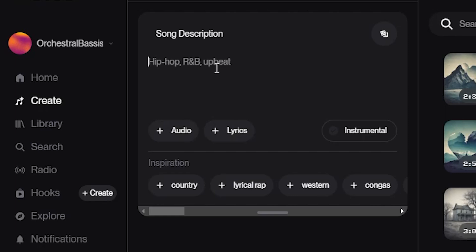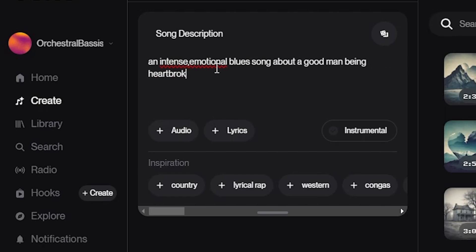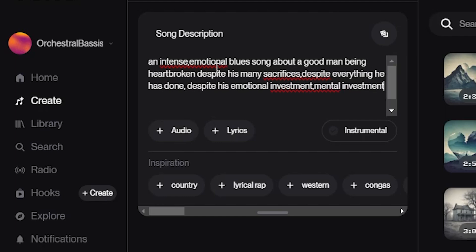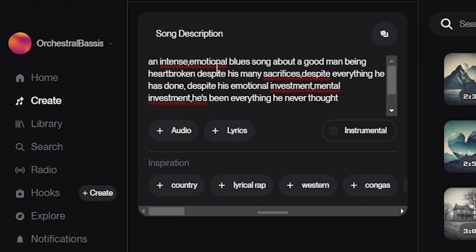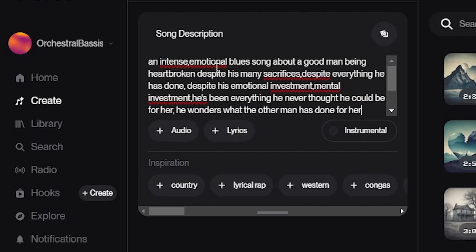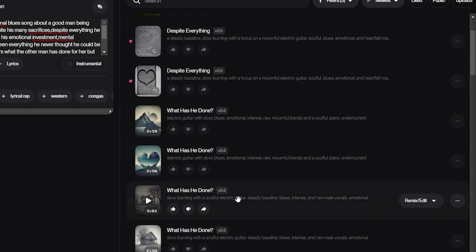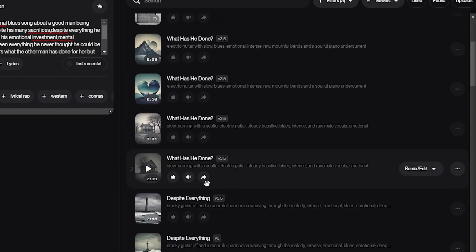Here in Suno, I'm going to say: give me an intense emotional blues song about a good man being heartbroken, despite his many sacrifices, despite everything he has done, despite his emotional and mental investment. He's been everything he never thought he could be for her. He wonders what the other man has done for her, but he doesn't want to know. Getting the right song wasn't easy — I had to generate it a couple of times, but we got it.